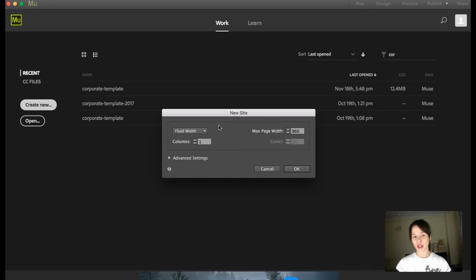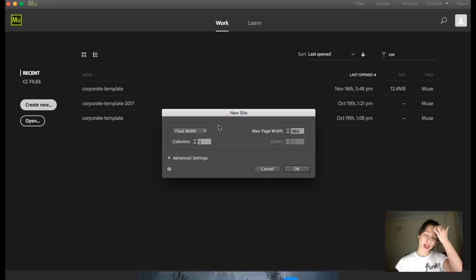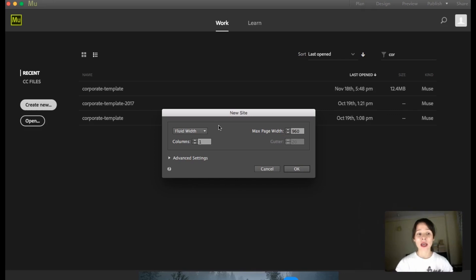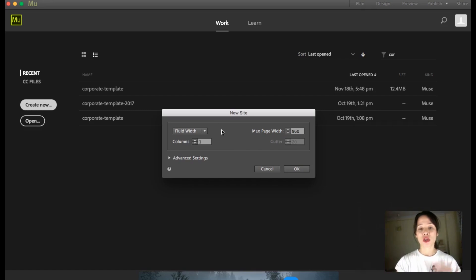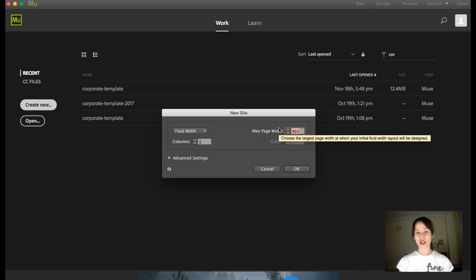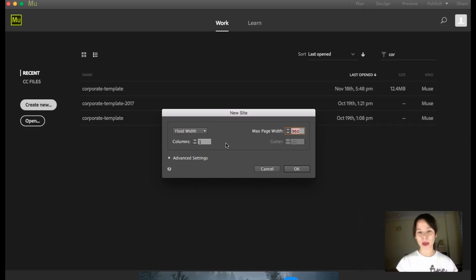I'm going to explain the difference by creating one fluid and one fixed website. Personally, I prefer to use fixed websites. My first recommendation is to set the maximum page width to 1200 pixels.